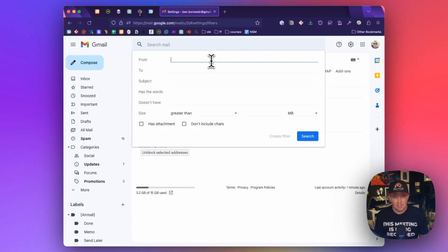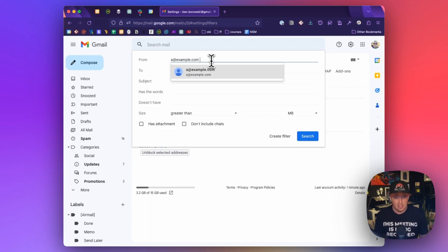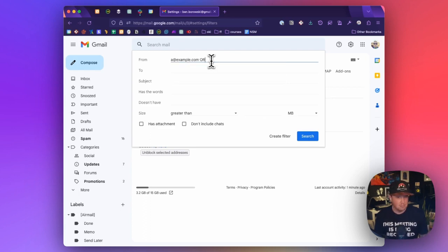And we are going to be using the from field to match the senders that are sending us emails that we've subscribed to. So let's say I subscribe to an email newsletter from a@example.com. And I also subscribe to one from b@example.com. Now in order to create a filter that matches either of those, I need to put OR in between the filter.